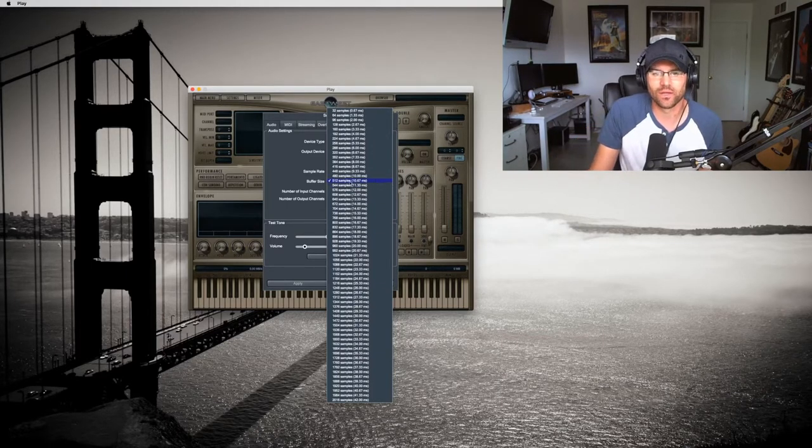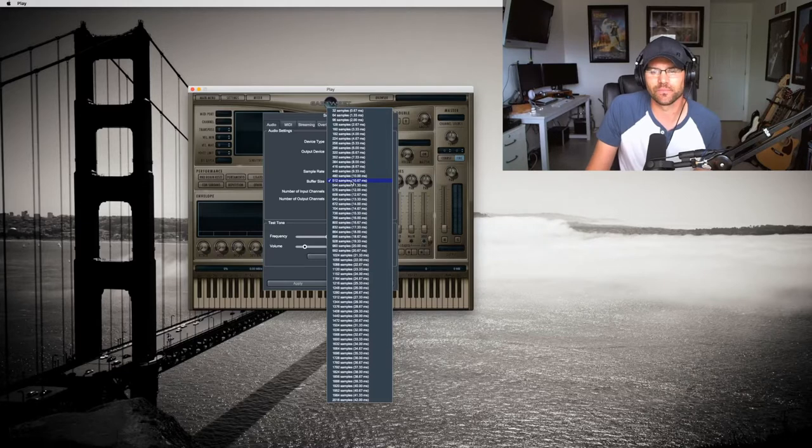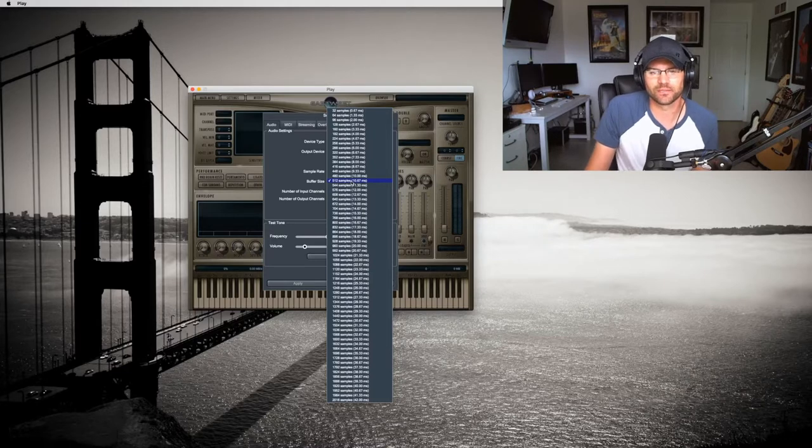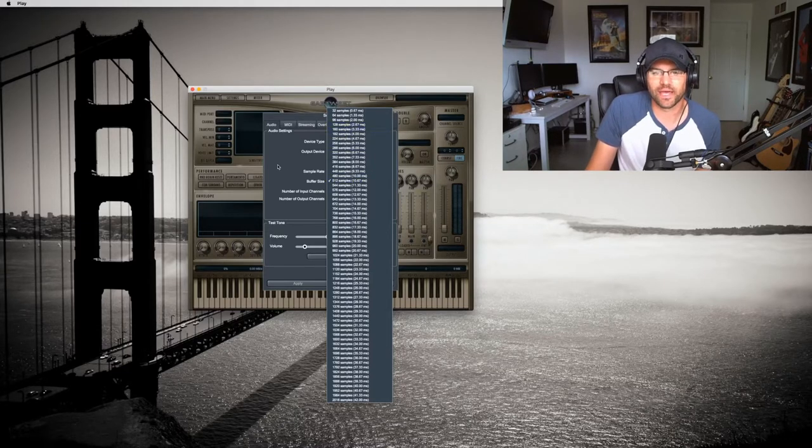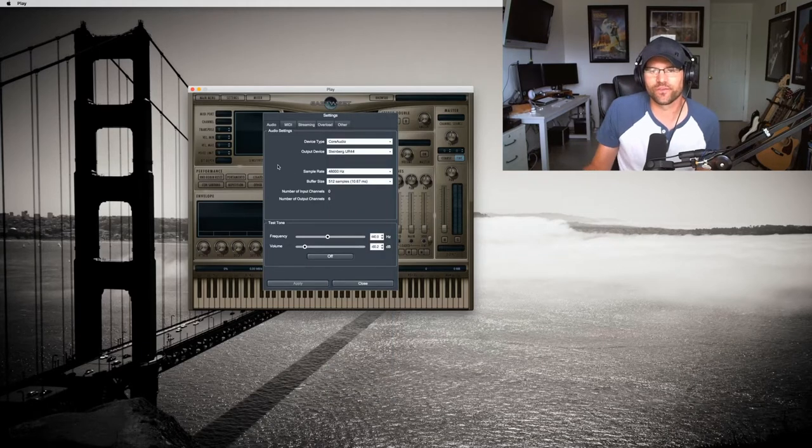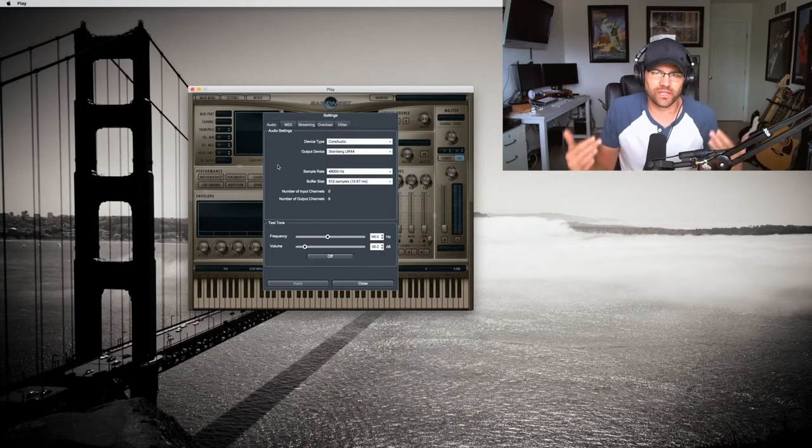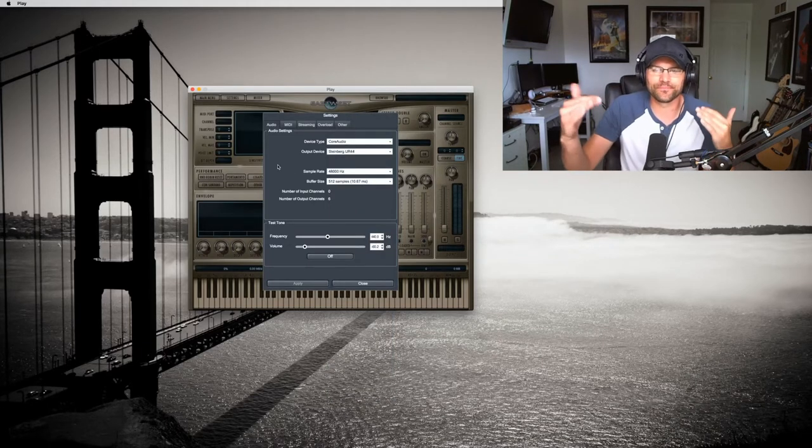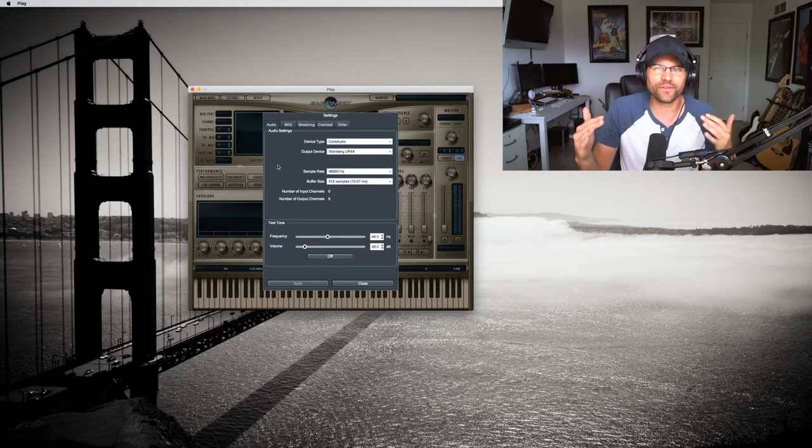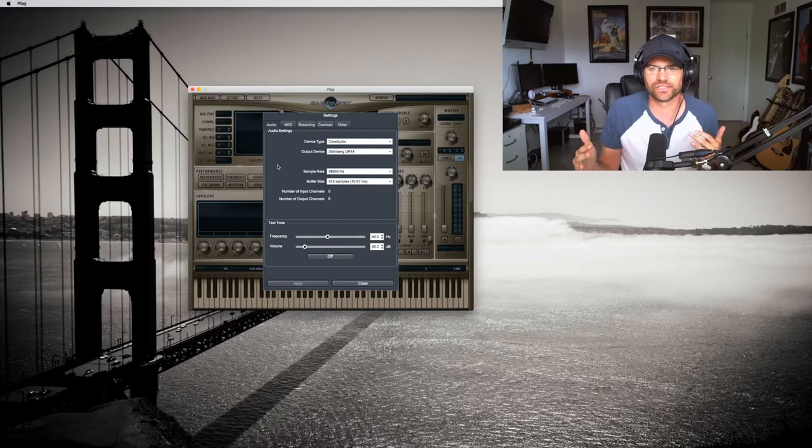Right now I have about a 10 millisecond delay. So if you want to go to 128 or stuff like that, you're going to find the limitations of your system when you play with that.